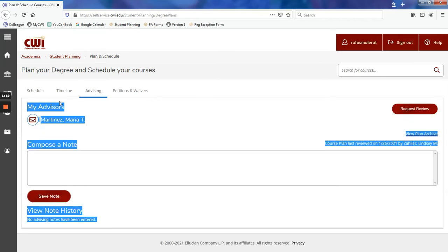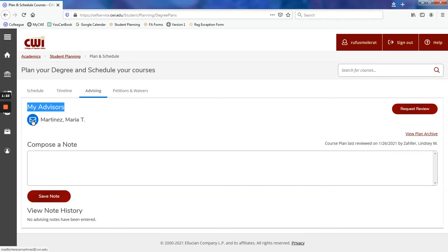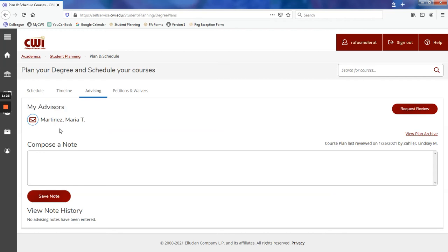Under My Advisors, an advisor's name will be listed. You can click the envelope icon to send an email. Contacting your advisor directly through email is often the best way to reach your advisor.